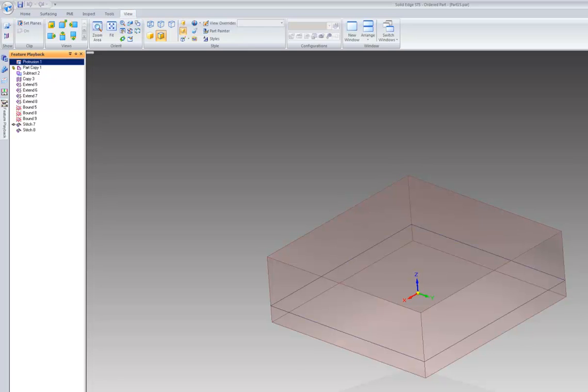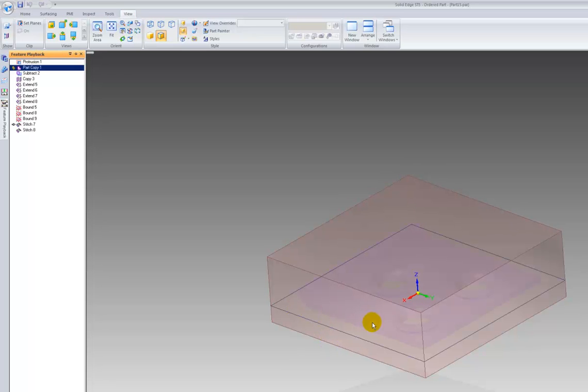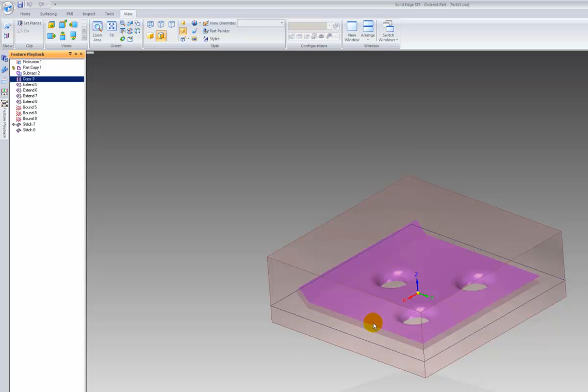The first step is to create this protrusion with non-symmetric extents. You then insert the part. After that you do a boolean subtraction, then you copy a surface.